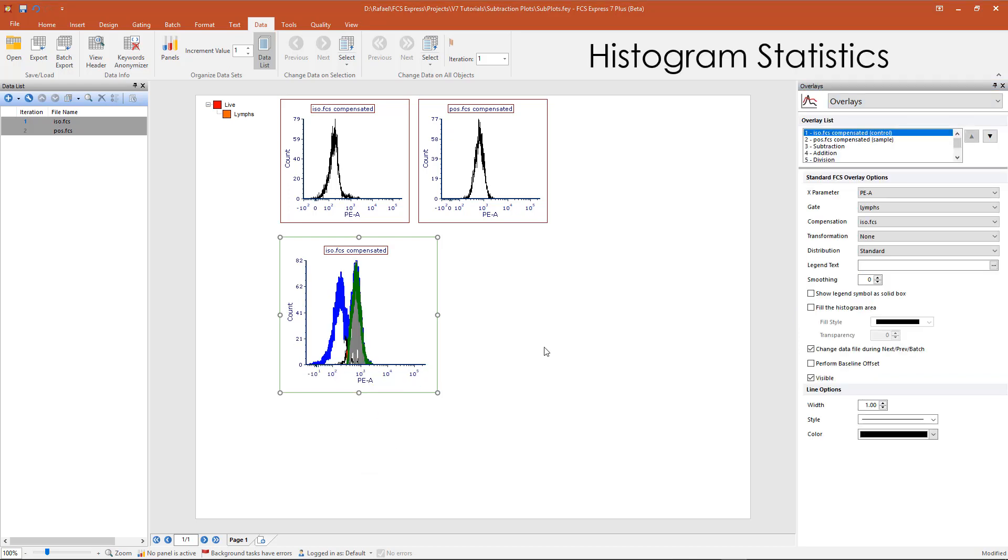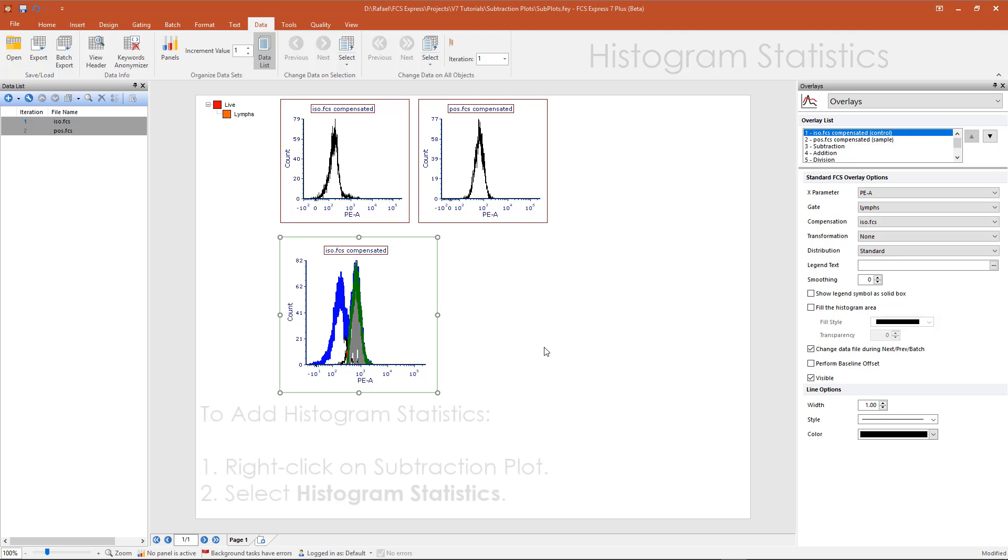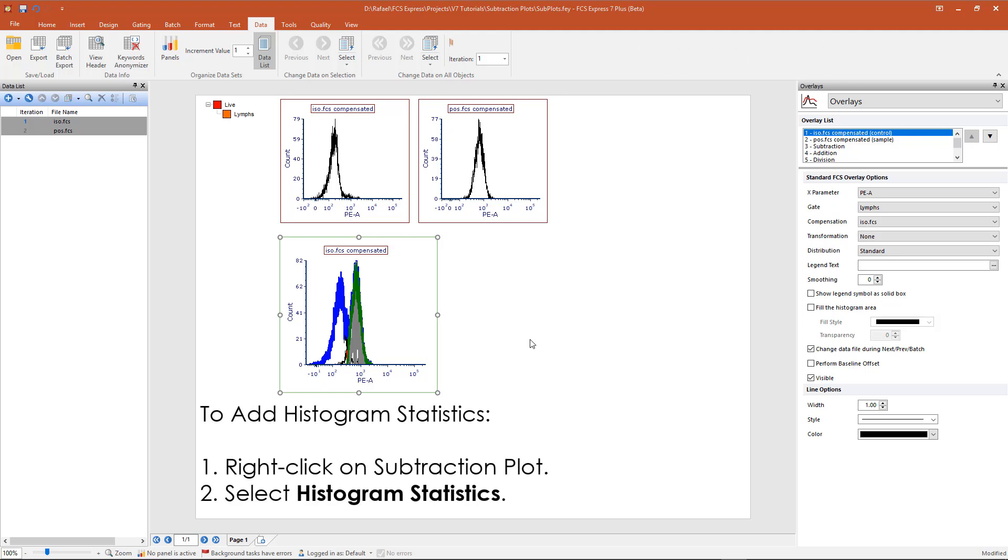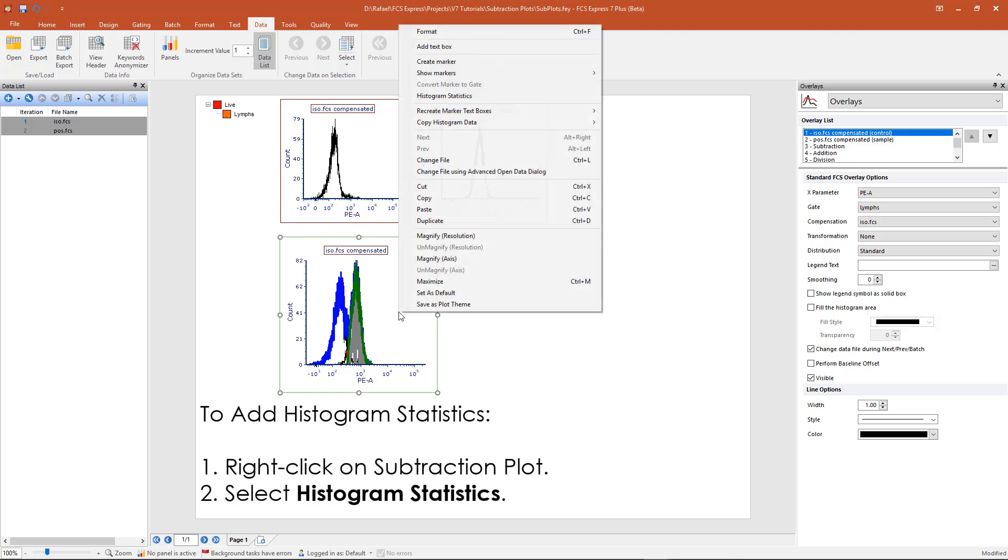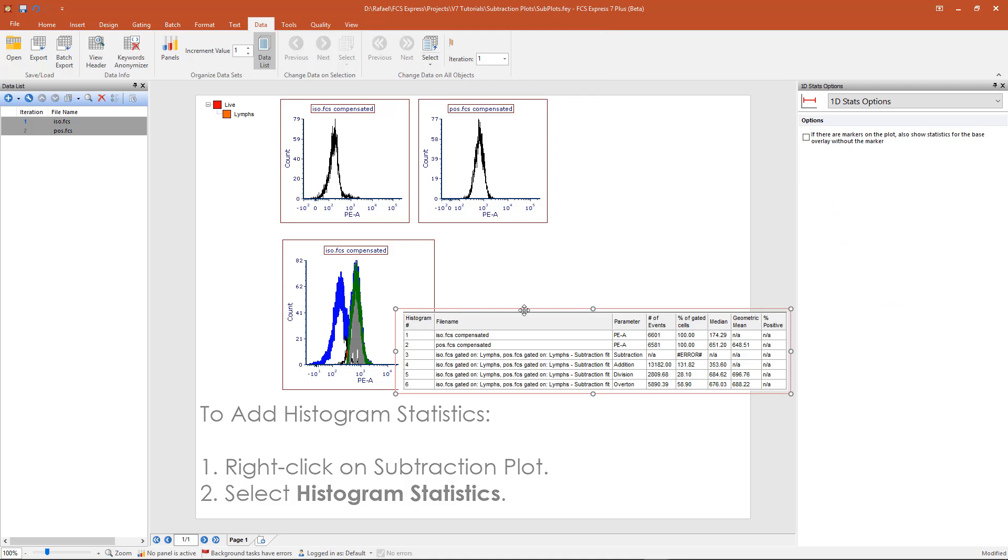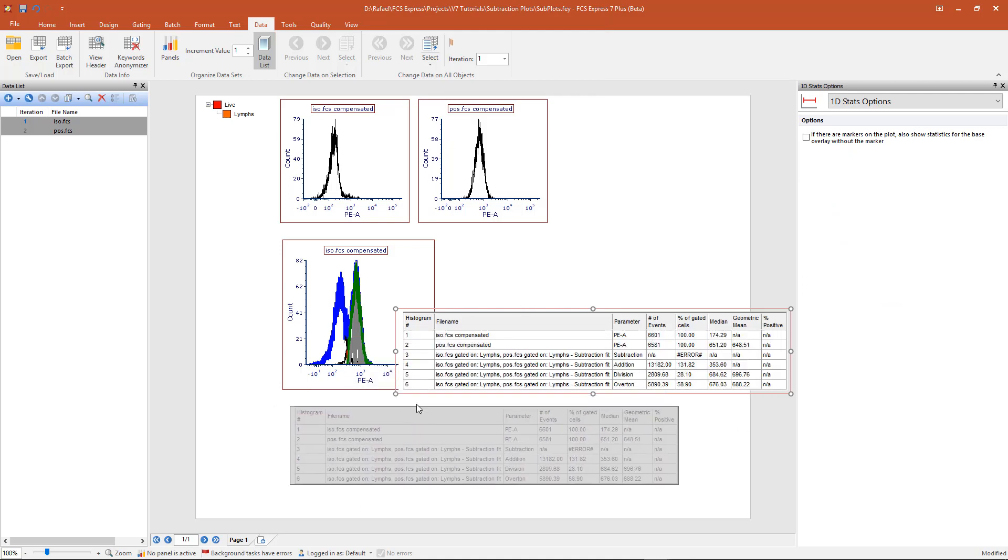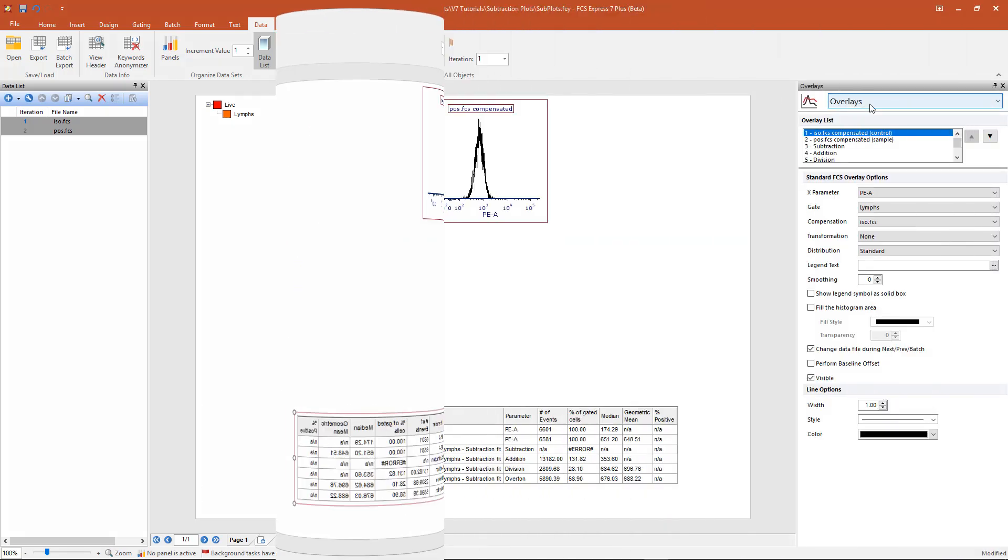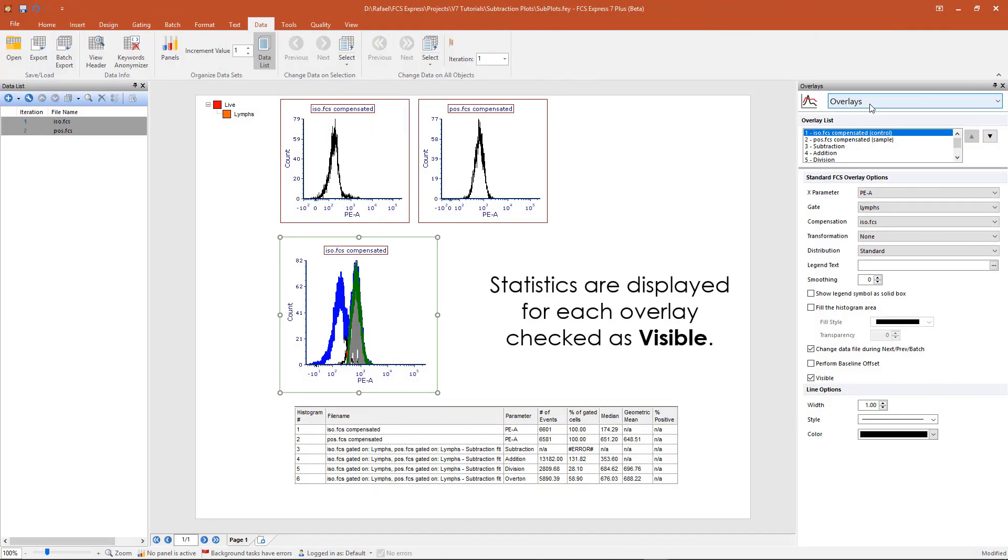Histogram statistics are automatically calculated for subtraction plots and can be accessed by right clicking on the plot and selecting histogram. Statistics will appear for each overlay that is checked as visible in the overlays formatting window.